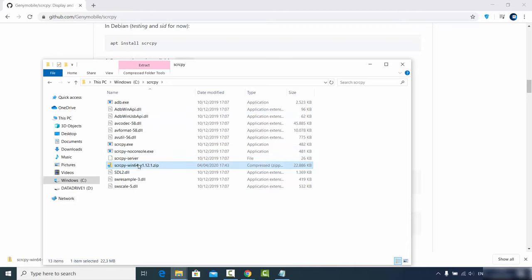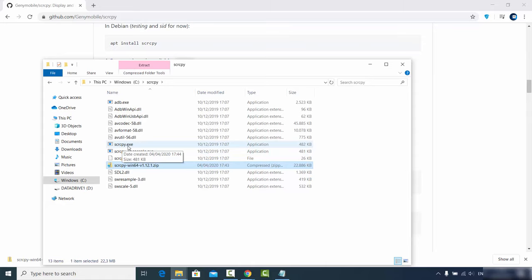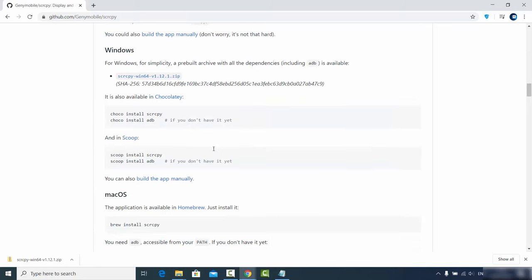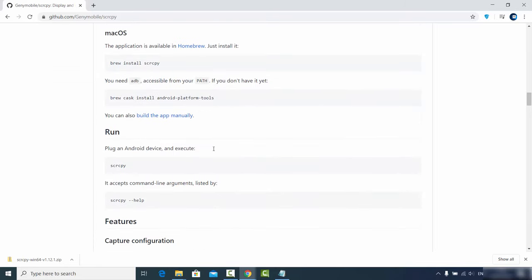Now you need to run the scrcpy executable file using the command prompt. If you go to the documentation page and scroll down, you will see that the usage is really simple — you just need to plug your Android device into your computer and then run the scrcpy command.